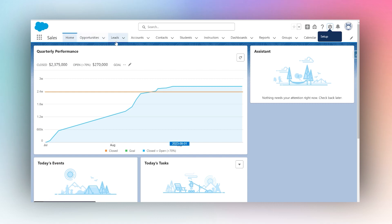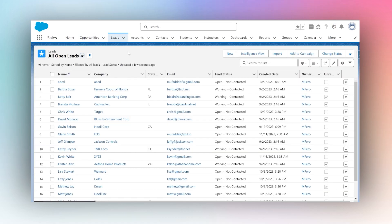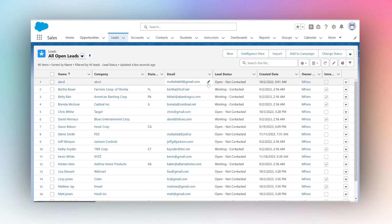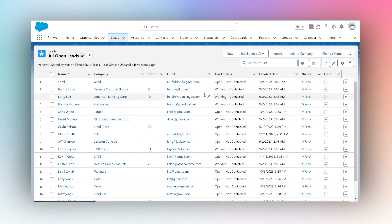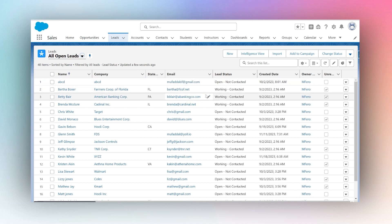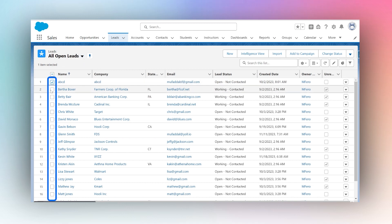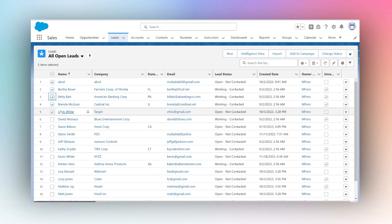Once you've confirmed that these are both marked as true, you can go back and go into any object tab — for example, Leads. You can verify that there is a pencil icon appearing next to certain columns, which means you can directly edit data from within this list view, which means inline editing is working.